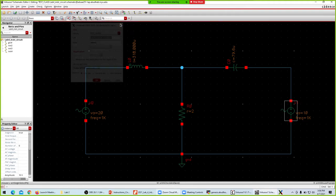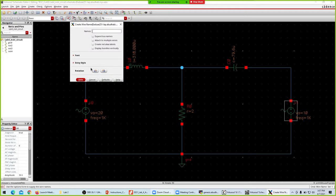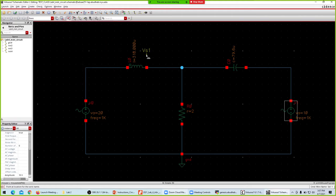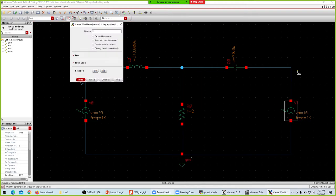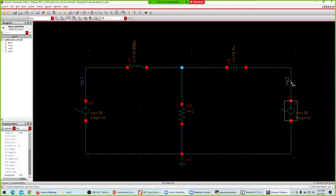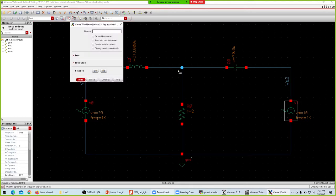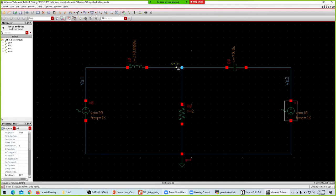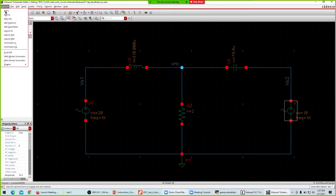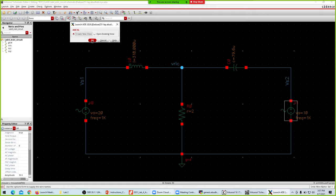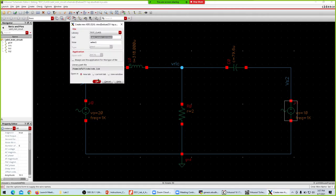Labeling is very important — I keep forgetting that. I'll label this node as VS1 (voltage supply 1), this one as VS2 (voltage supply 2), and I'll label the middle node as VRLC. Now check and save again, then launch ADXL and create a new view.